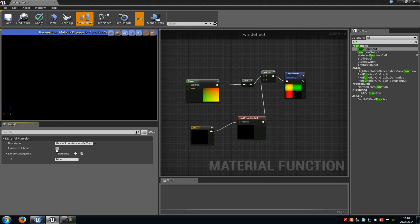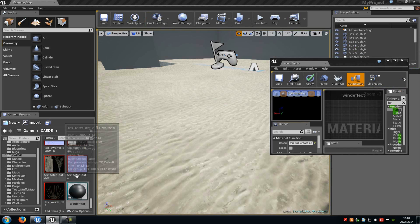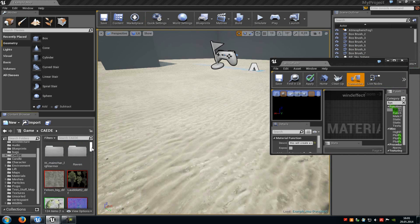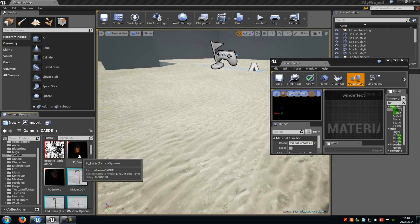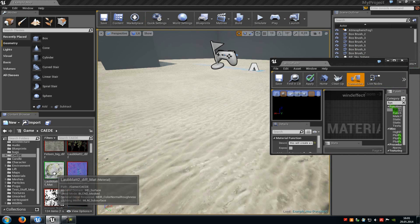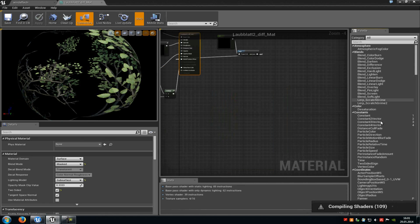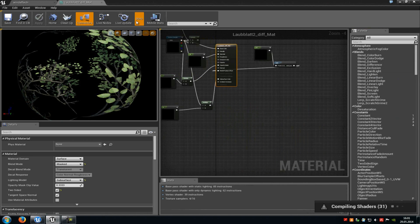And at exposed to library you can add it to the material library. So to this part here of the material editor. Then you can just drag and drop it from this part here into your material.